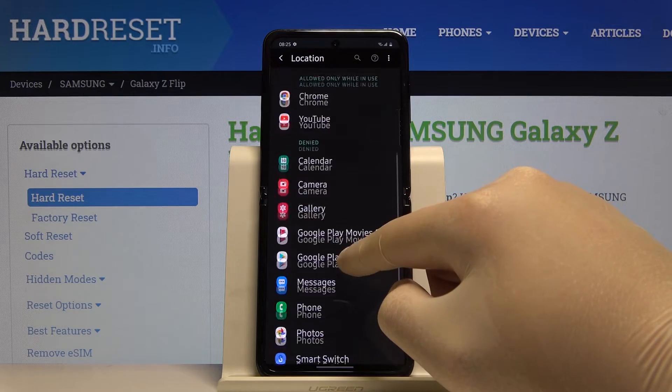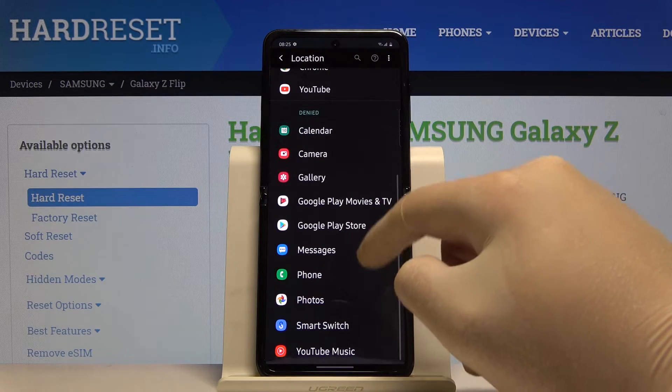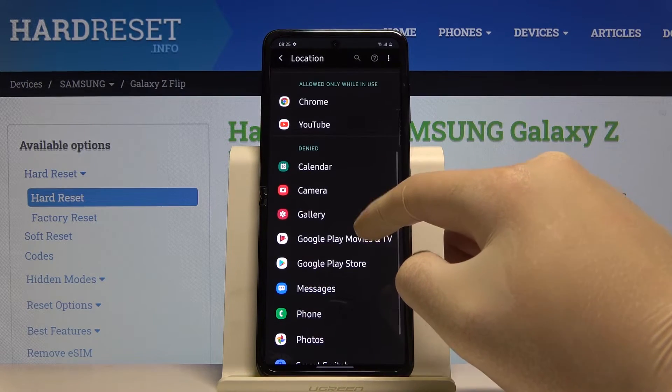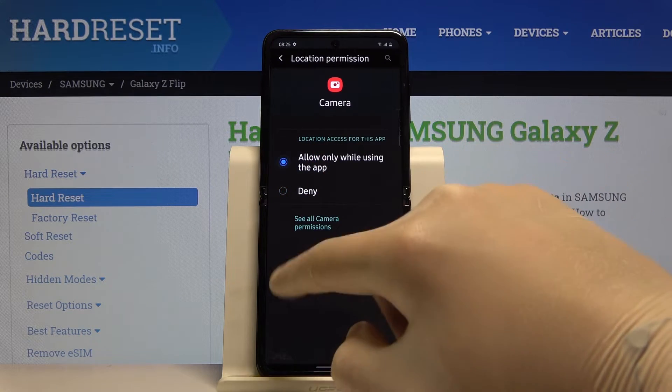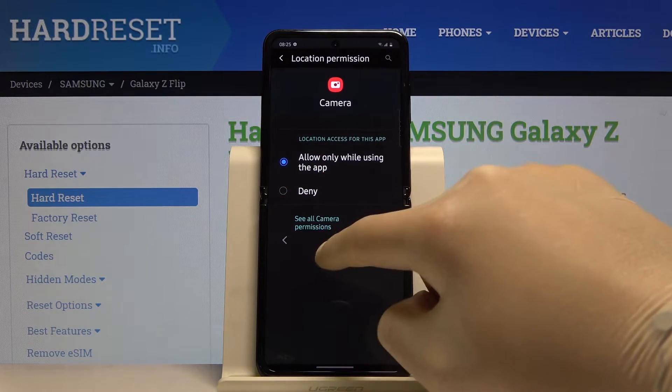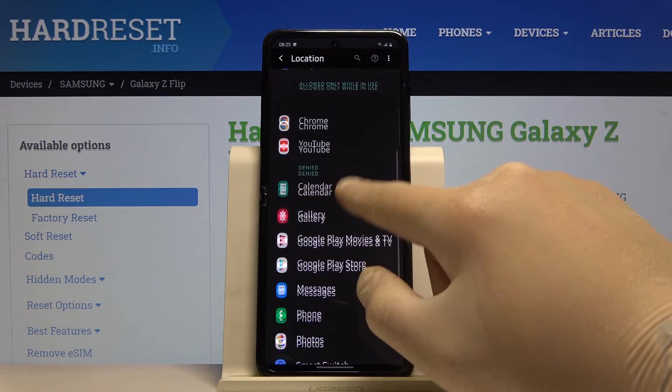The second example may be the Camera permission, for example for location tags on your photos.